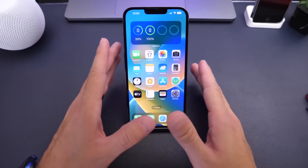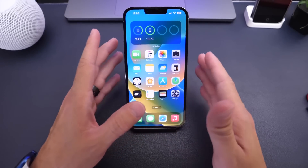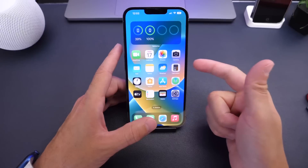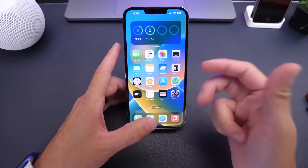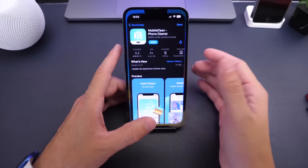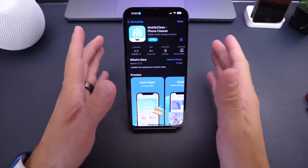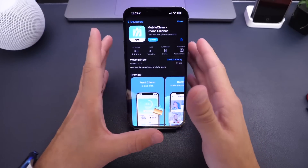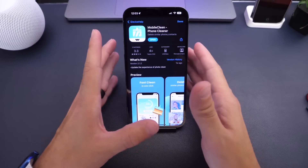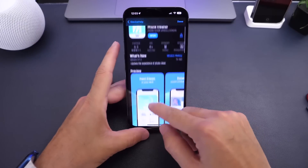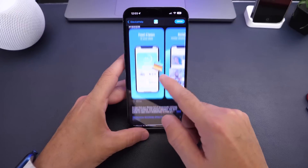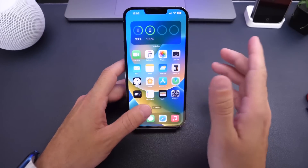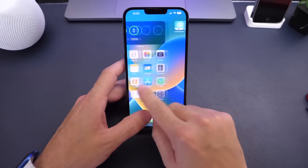Today I have an awesome utility that allows you to create storage back on your iPhone — you can scan your photos, your calendar, your contacts, and delete old information you may not be using in order to free up storage on your device. The application is called Mobile Clean Phone Cleaner. Links will be in the description down below, and I'll be giving away a few promo codes on Twitter so make sure you follow me there as well.